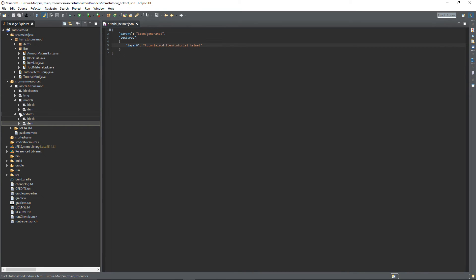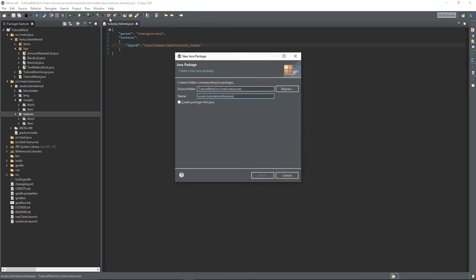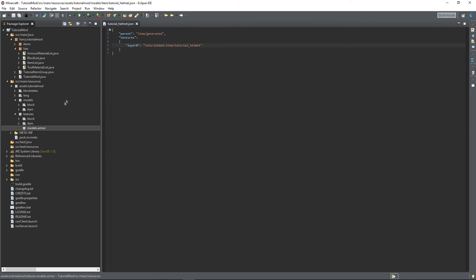The final thing we need to do is actually create a texture for how the armor looks while we are on the player. Currently we don't have anything for that, we just have the items, how they look when they're in your hand. When they're equipped to the player, it'll just create a texture error. So what we need to do inside of textures, create a new package called .models.armor. Has to be spelled in the American way without a U.